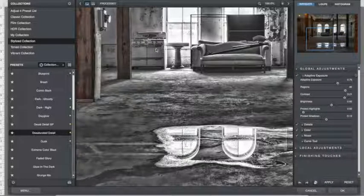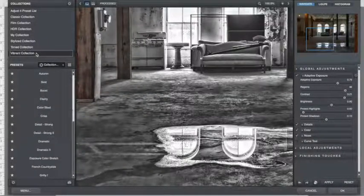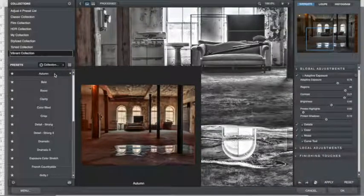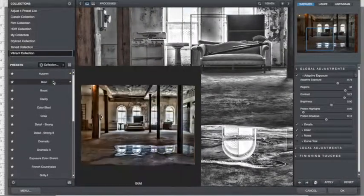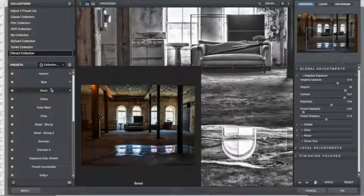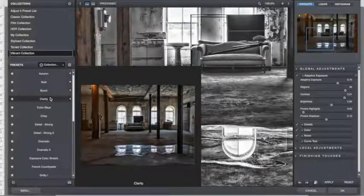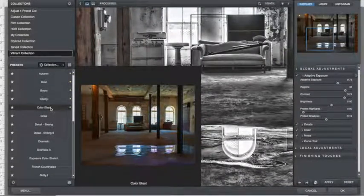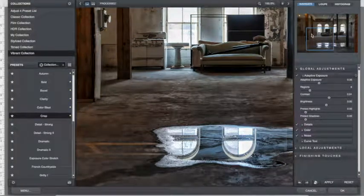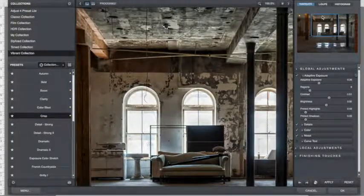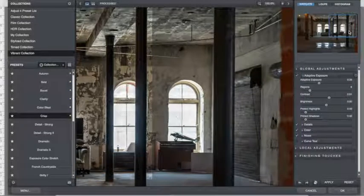Vibrant Collection, I use Bold out of that collection a lot, because it just sort of gives everything that little extra pop. Clarity is a clarity filter. Crisp sharpens it some. You have to be real careful. Sometimes you get a lot of extra grain out of that, a lot of extra noise.